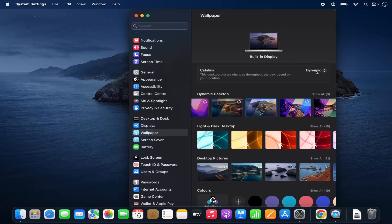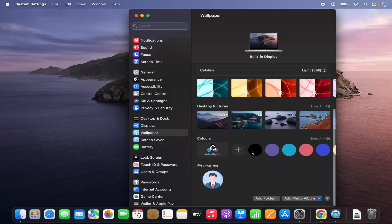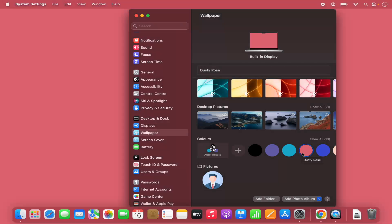You can also set any color as your wallpaper. So if I choose, let's say, this orange color, it will be set as the background color.